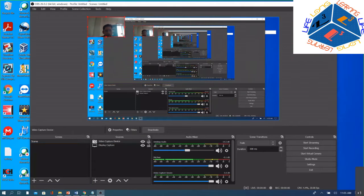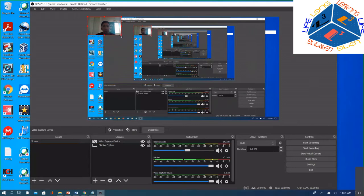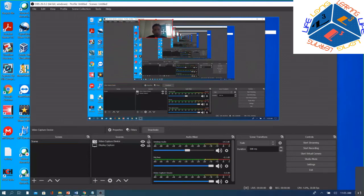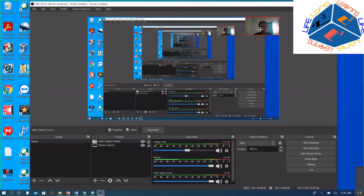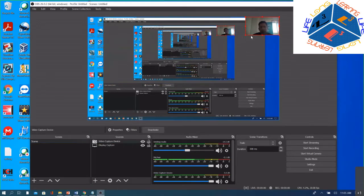Take note that you need to arrange your video capture camera to the upper left corner of your screen. This is to prevent it from blocking your web browser or the applications you will run during the exam.